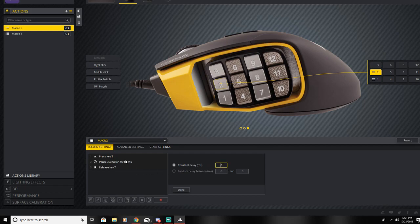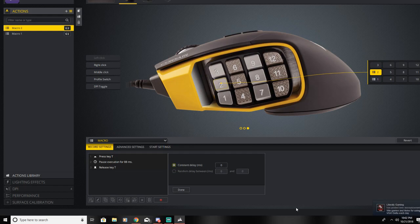Consistent is the one that's going to be on a dot with time. Random is going to vary from zero to whatever number. Most of the time, you're probably going to use consistent rather than random.